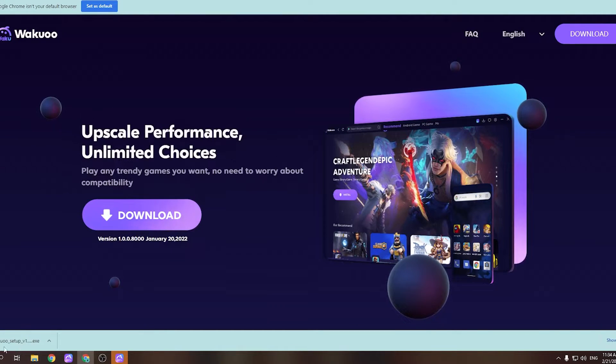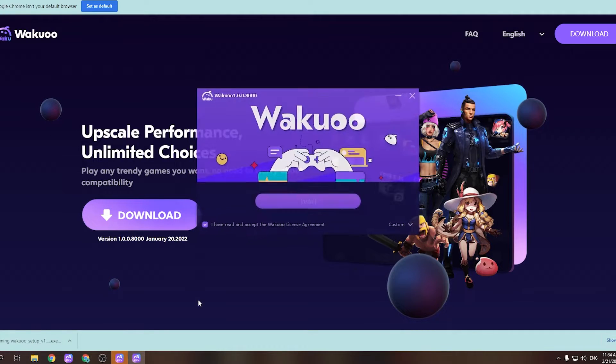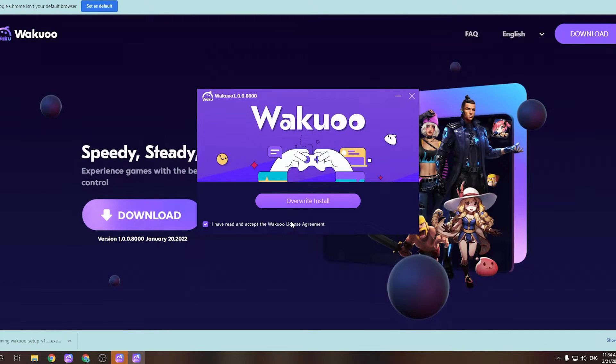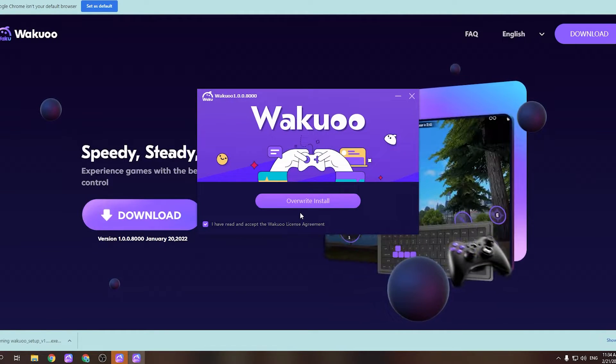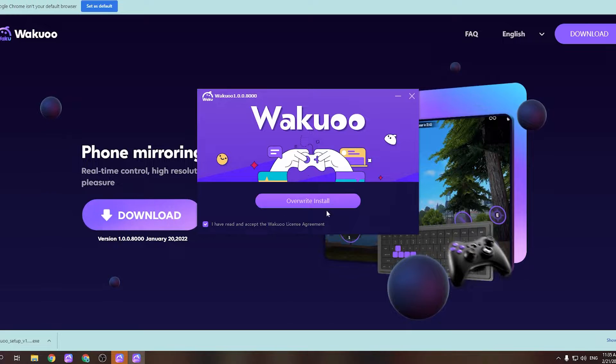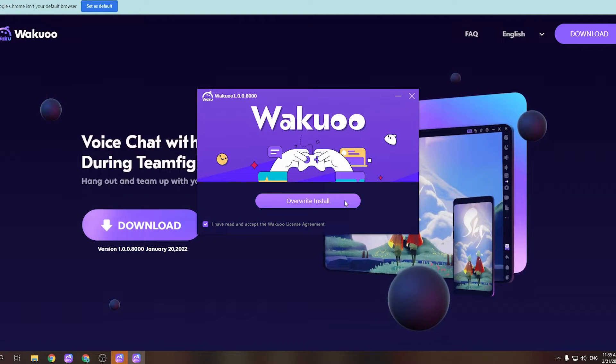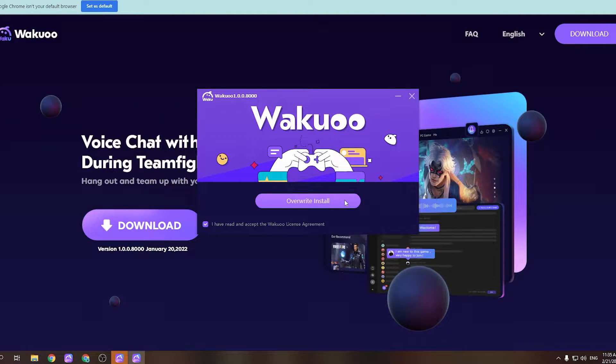Just click on it and it will show a prompt. Click the Install button in the middle to install the emulator onto your computer. The installation time is pretty quick, about 3 to 7 minutes and you're good to go.